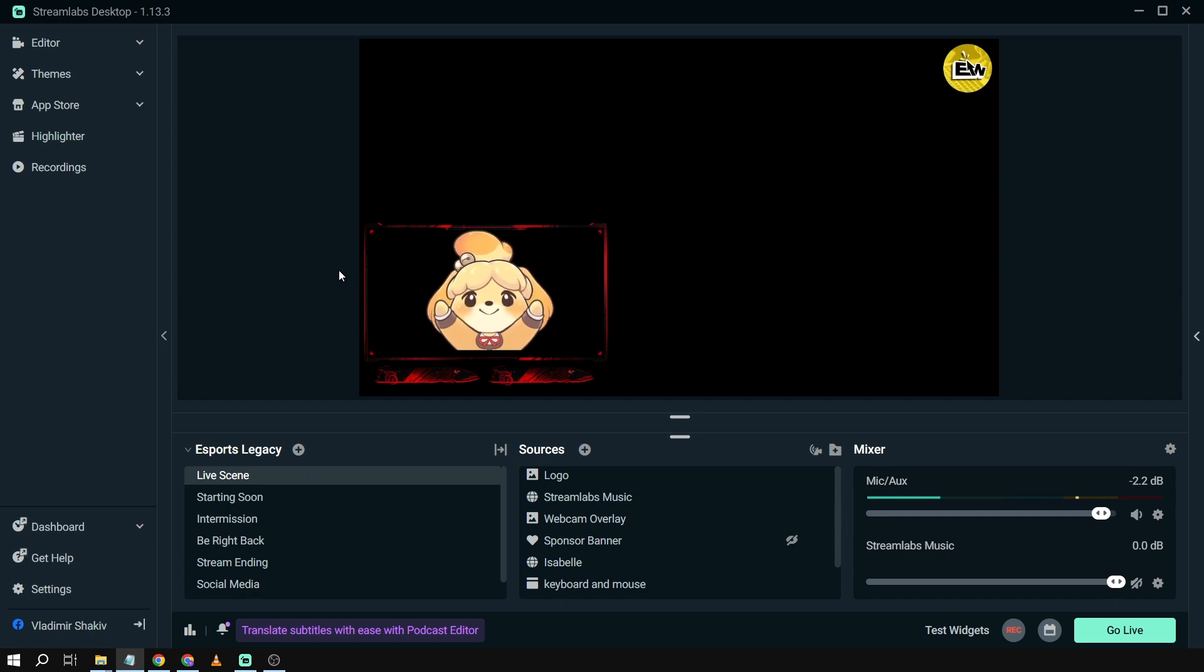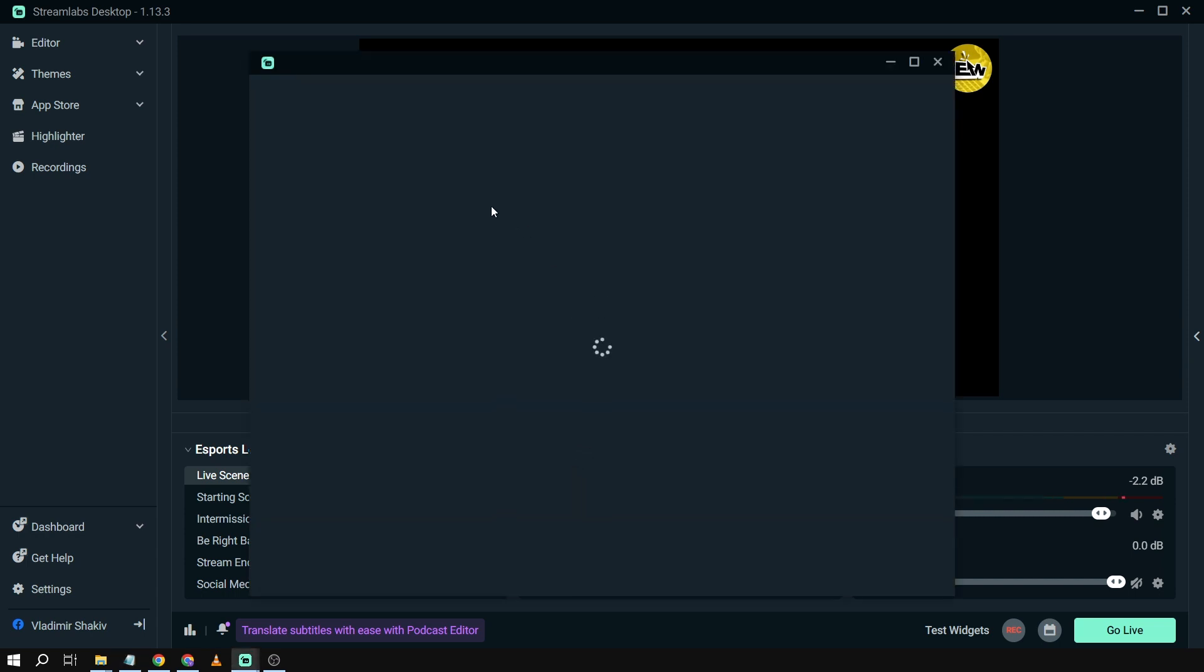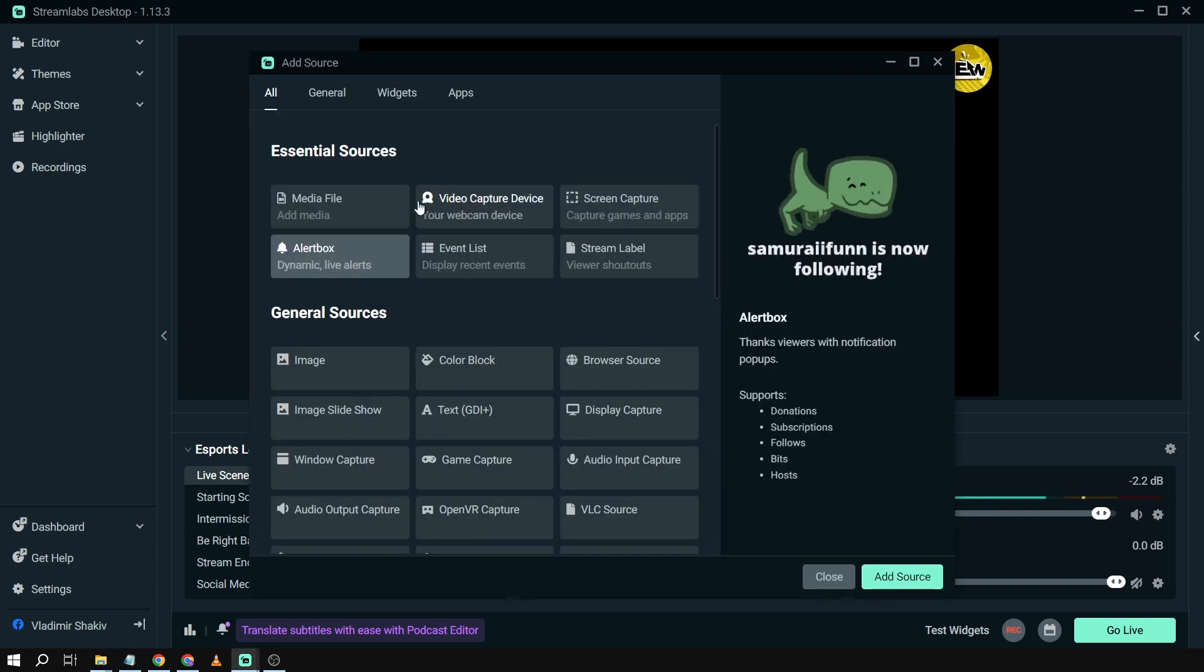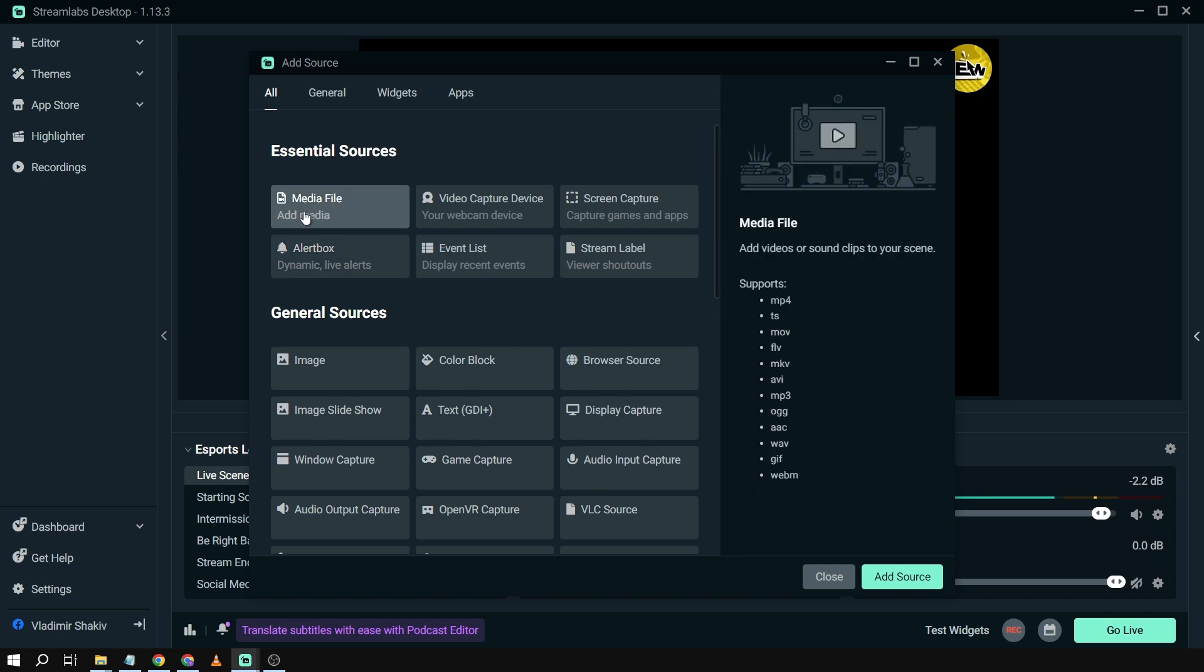somehow very funny. What you can do is add memes in those particular moments. So here's how we're going to do it. We're going to click the sources, and then we're going to add a source. We're going to choose media file because we're going to be using